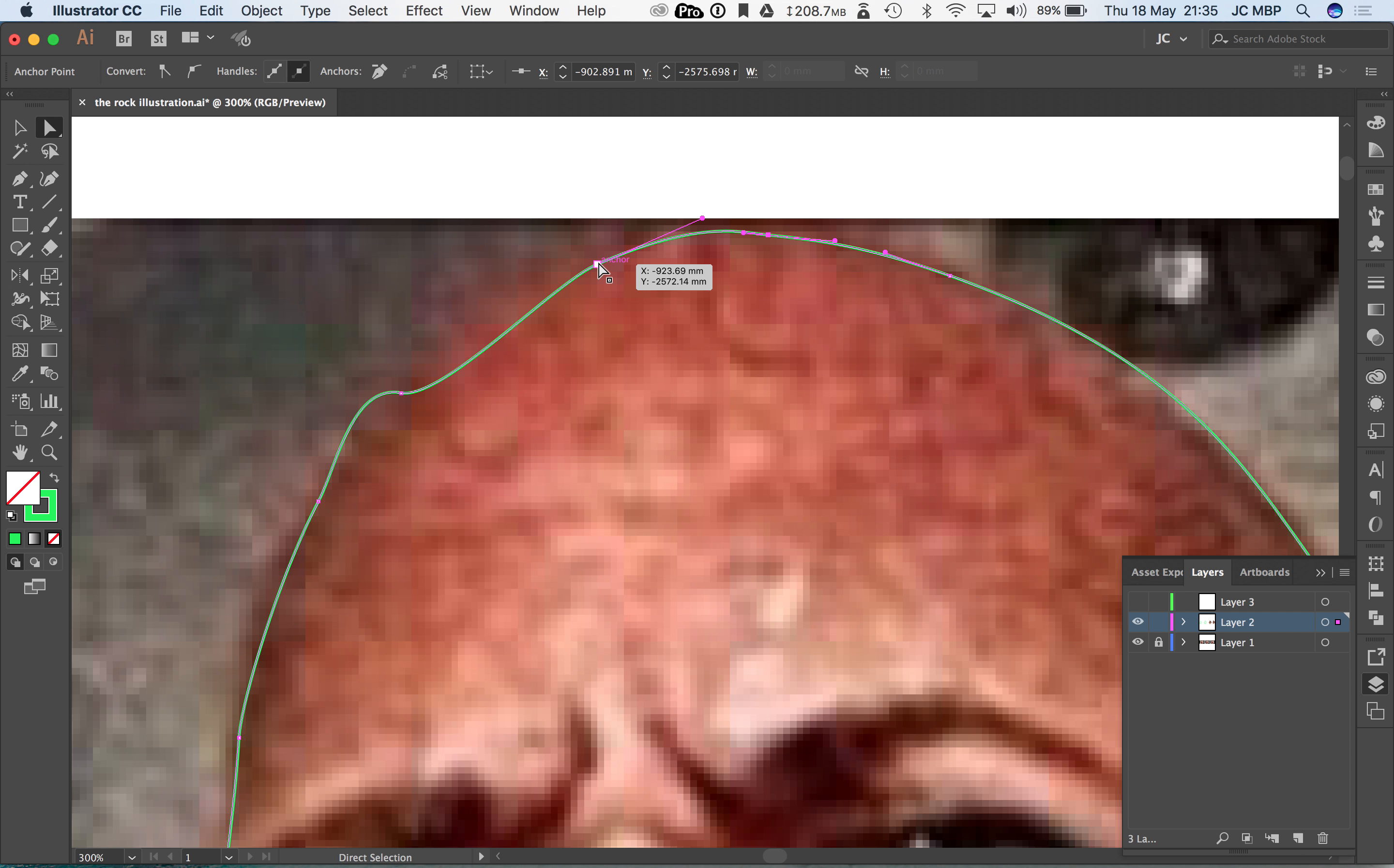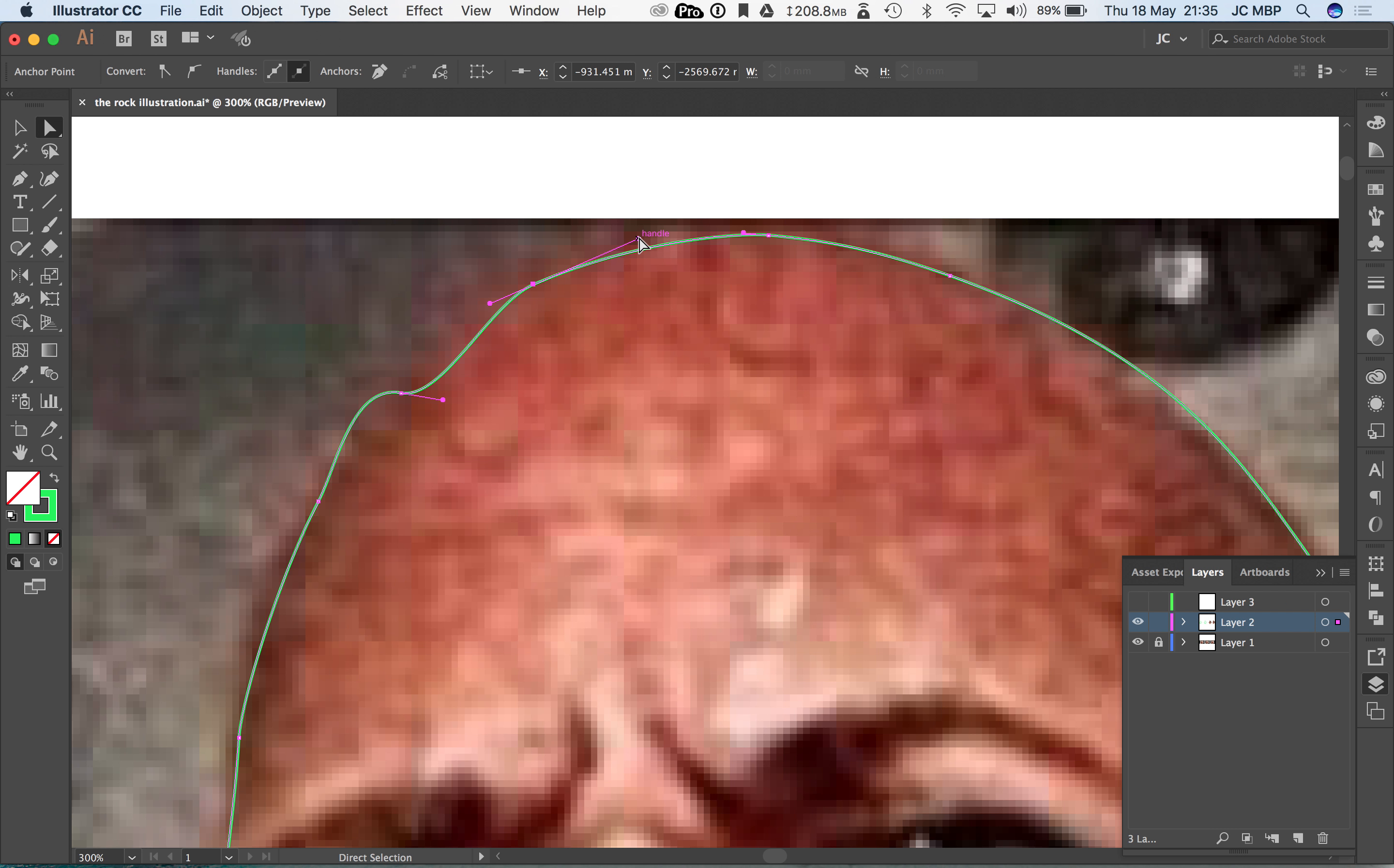As you can see, it's as simple as clicking on the anchor point and then moving it to a new location and or changing the length of our handle.